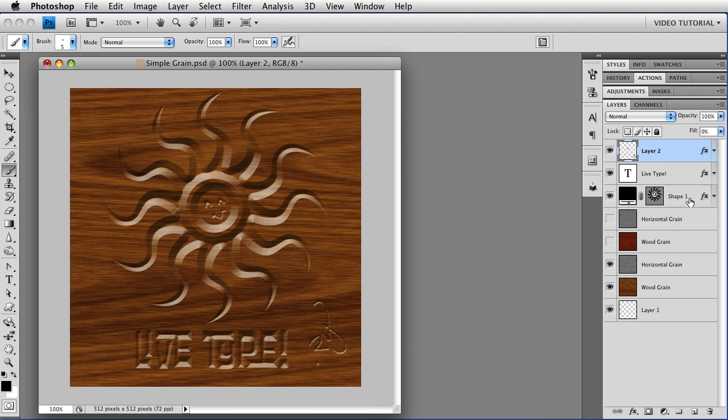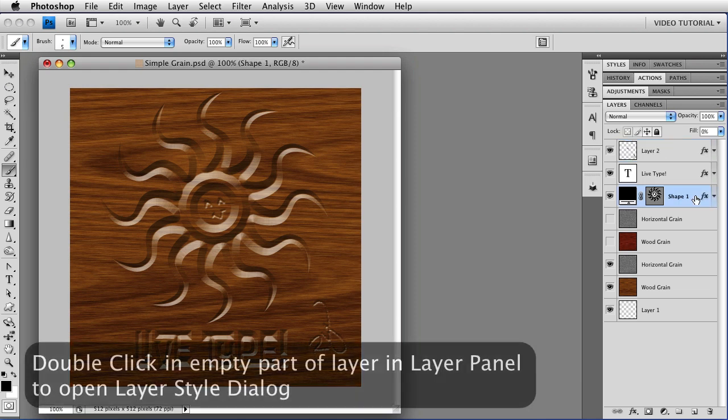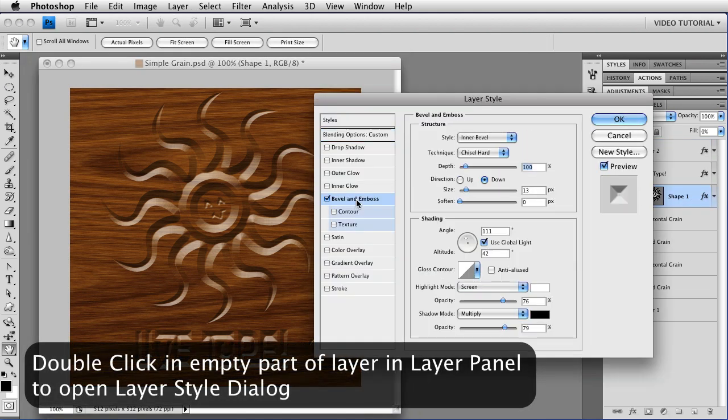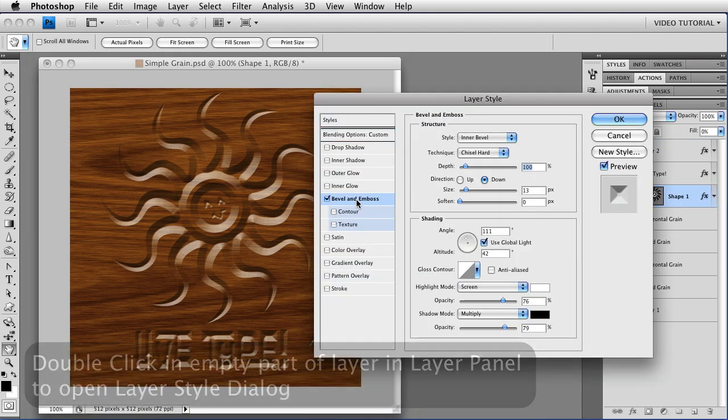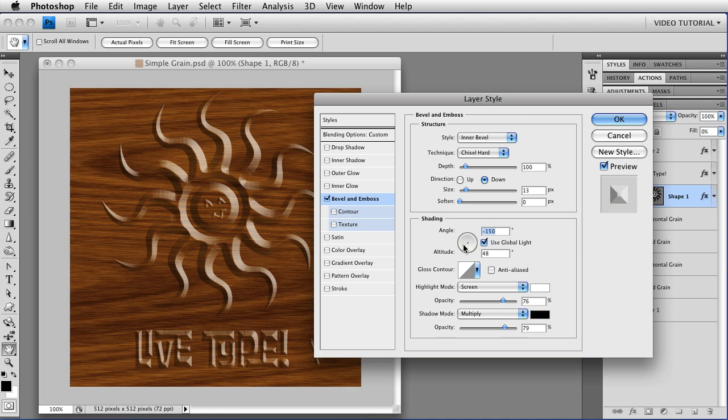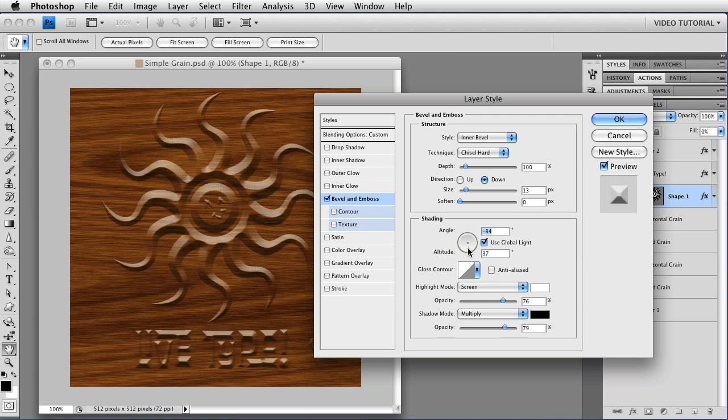Now I said that we would go back to the Global Illumination, so let's do that right now. Open the Layer Style, and choose the Bevel and Emboss. Right now, Use Global Light is enabled, which means that if we change the Light Angle...